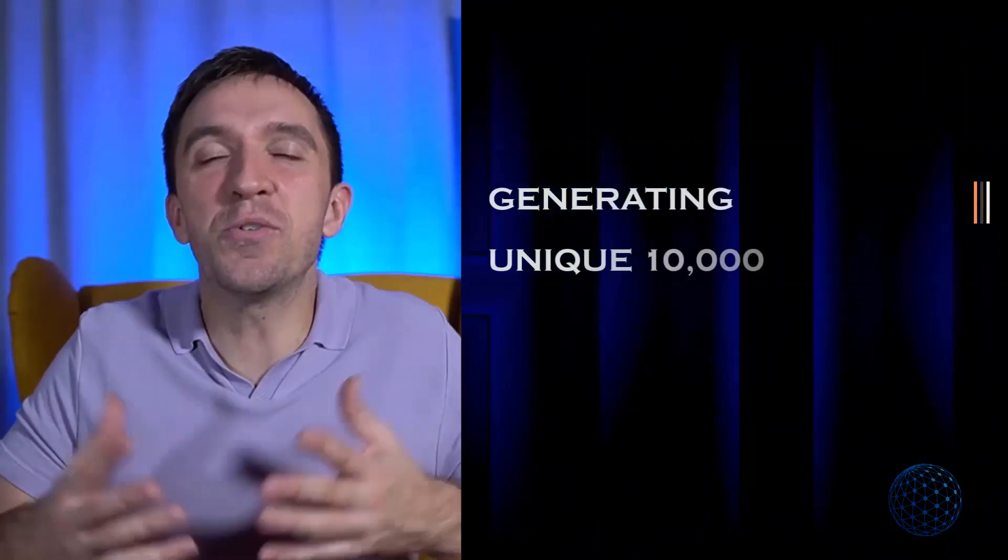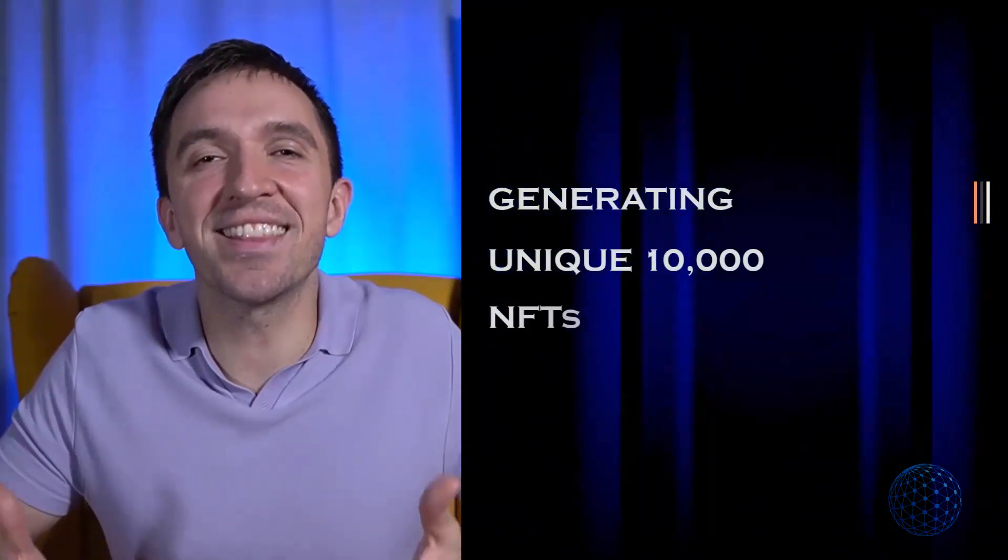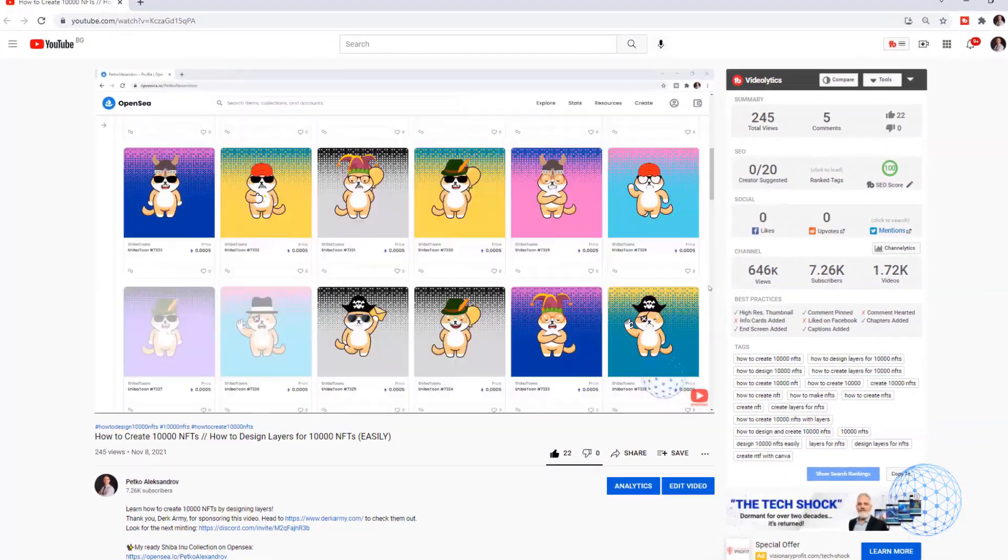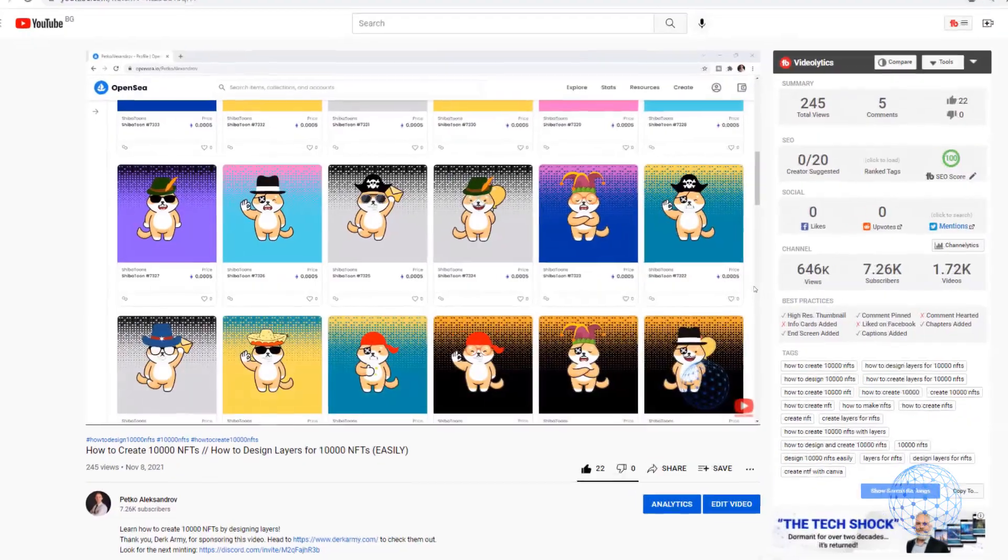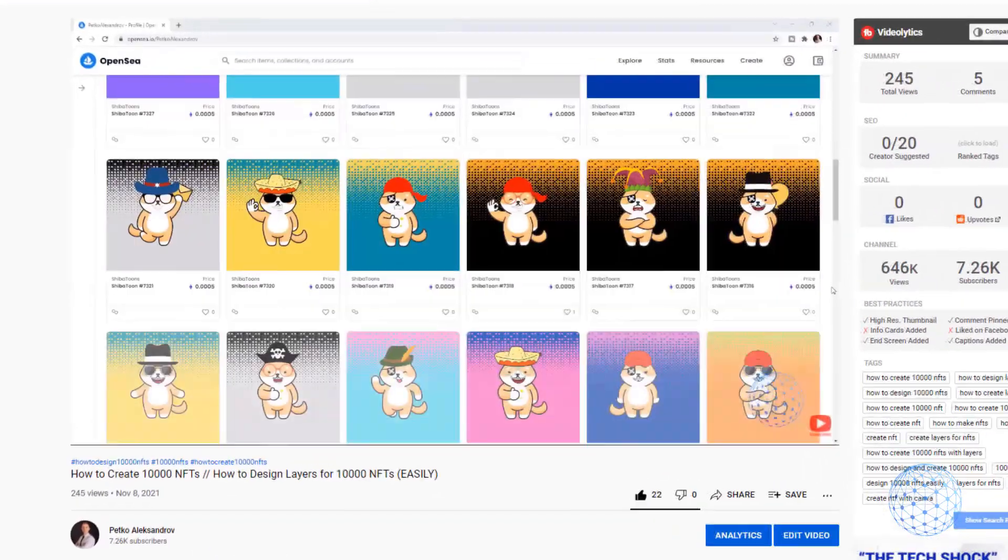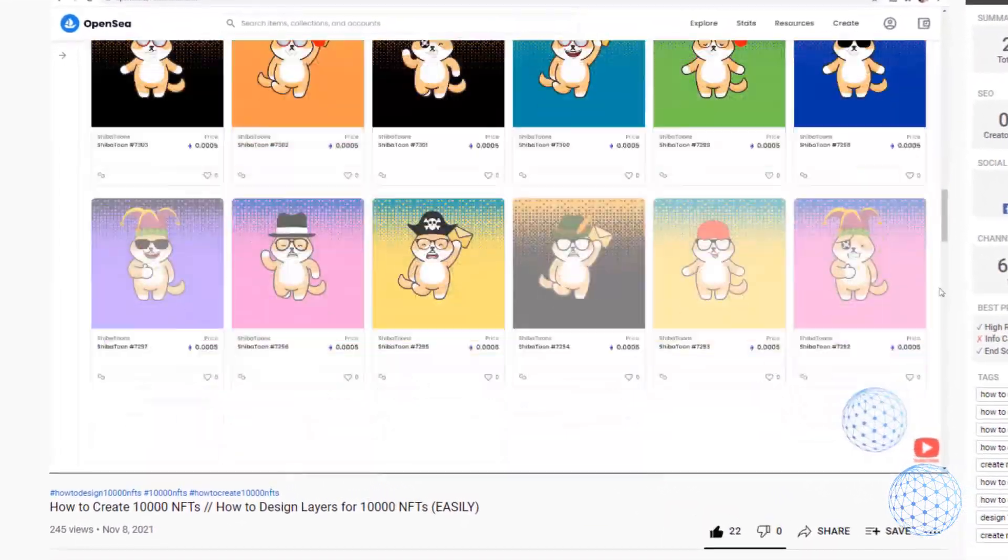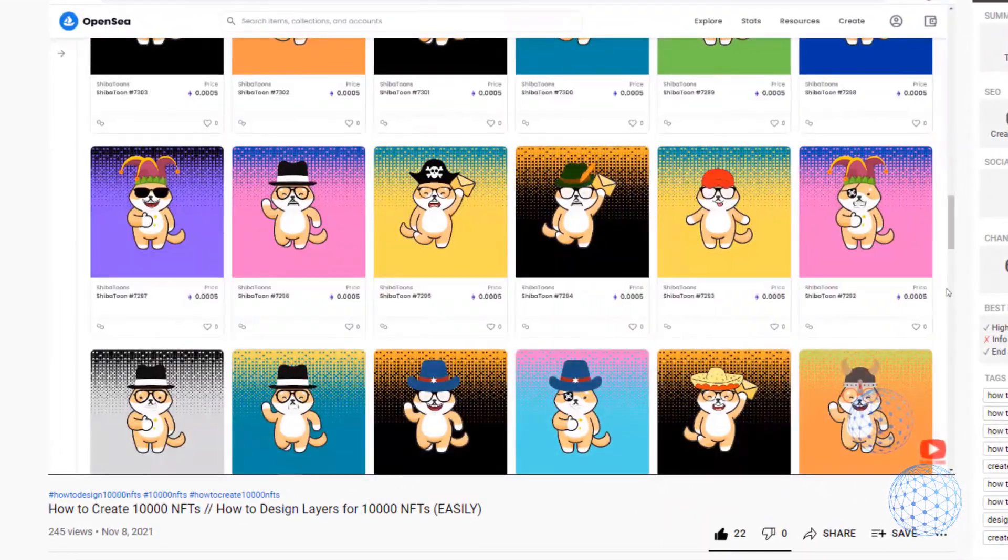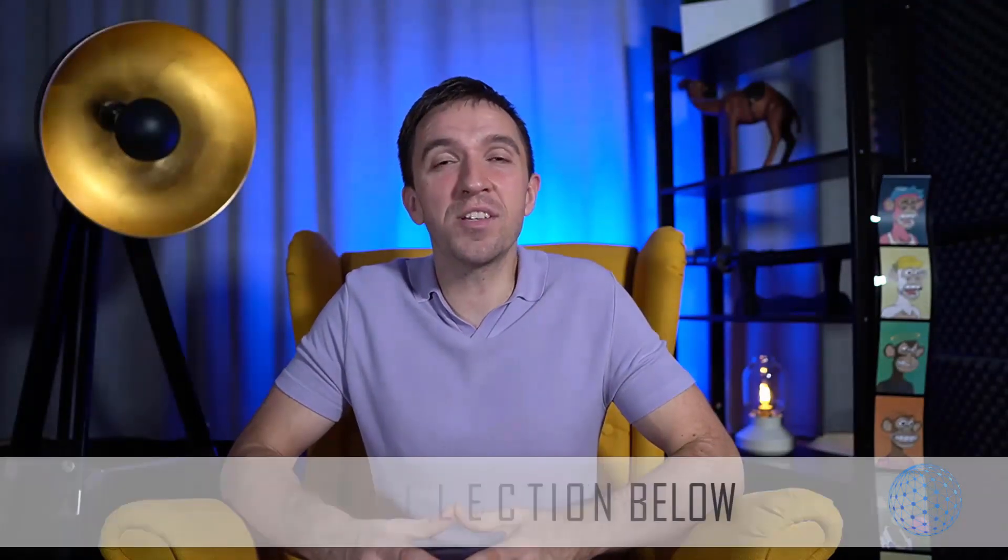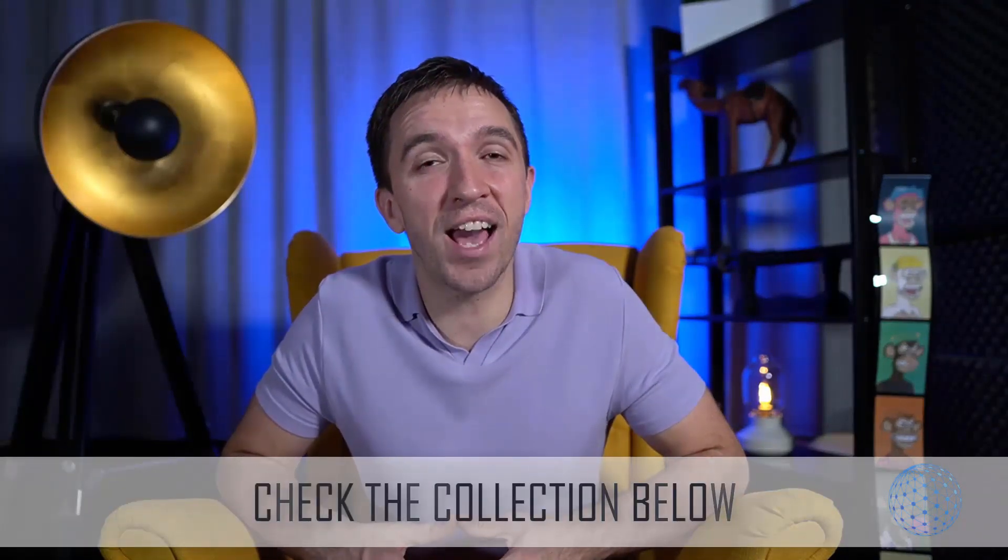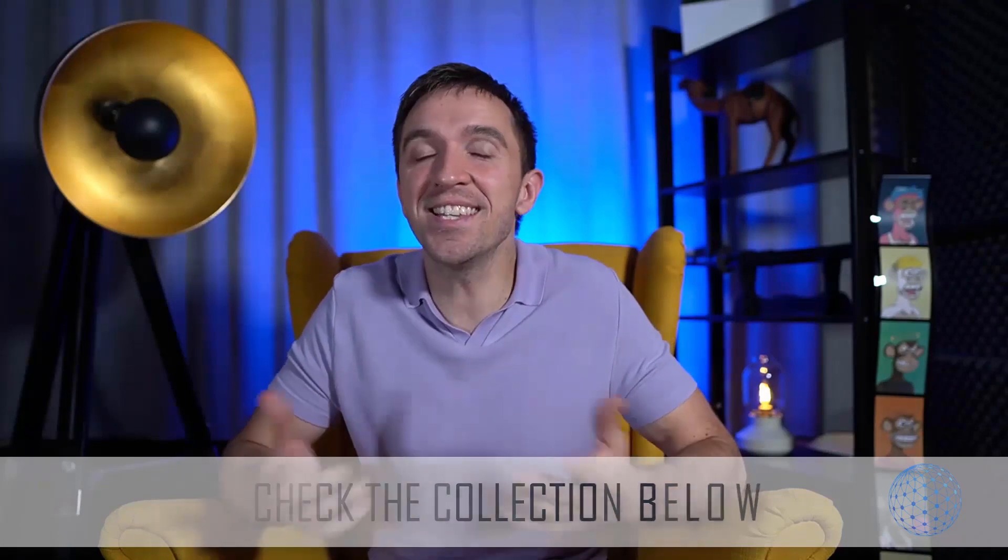However, in this video, I will focus on generating unique 10,000 NFTs. And in one of my previous videos, I have explained in details how I have created and designed 10,000 NFTs that are already on OpenSea. I will put a link down in the description if you want to have a look at those in details.